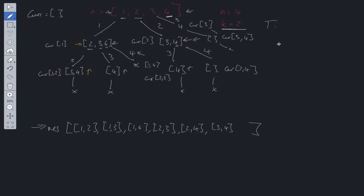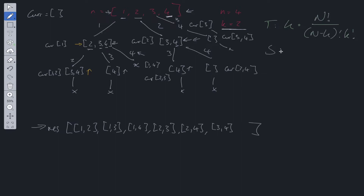Time complexity is O(k × n! / ((n−k)! × k!)) and space complexity is O(n! / ((n−k)! × k!)).